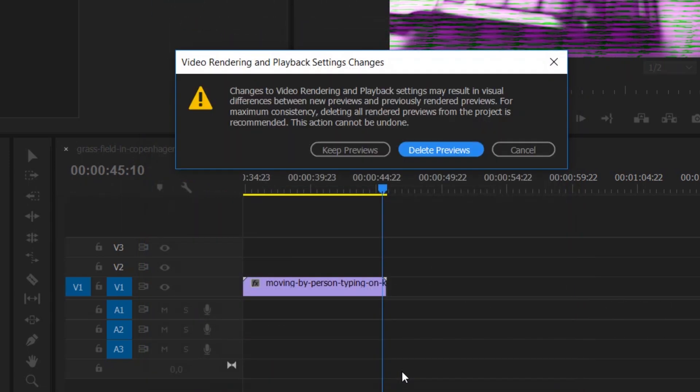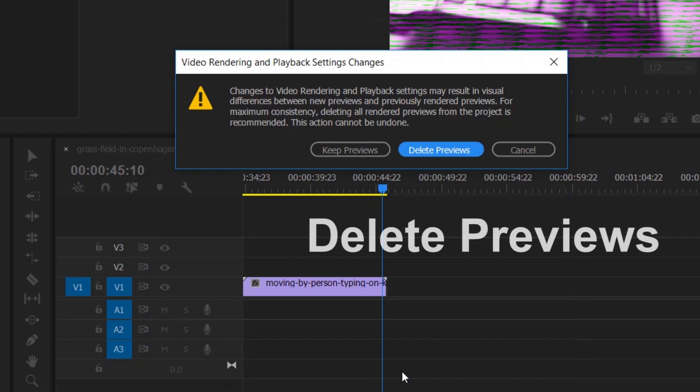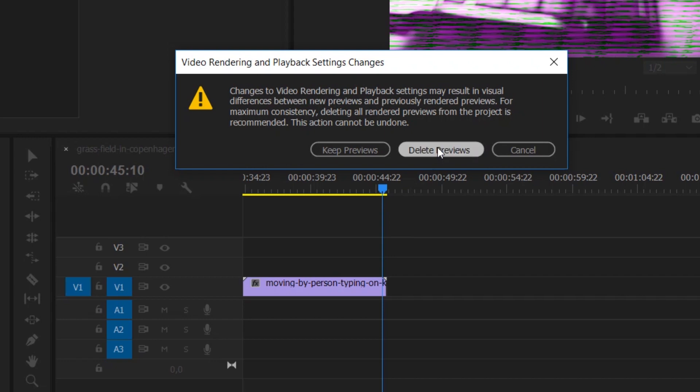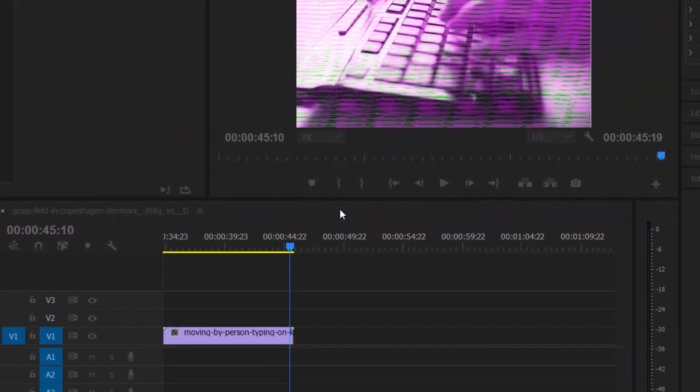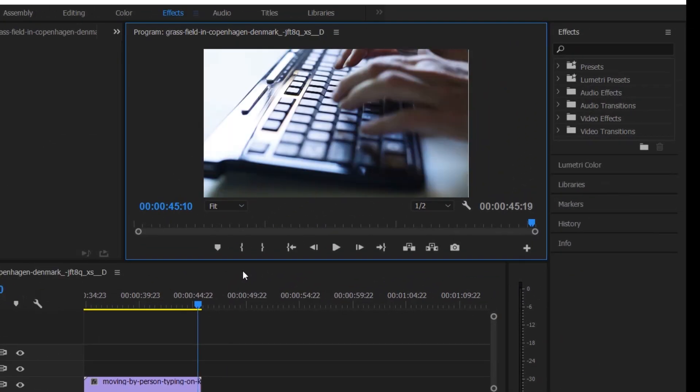Tap on Delete Previews and now it should be back to normal.